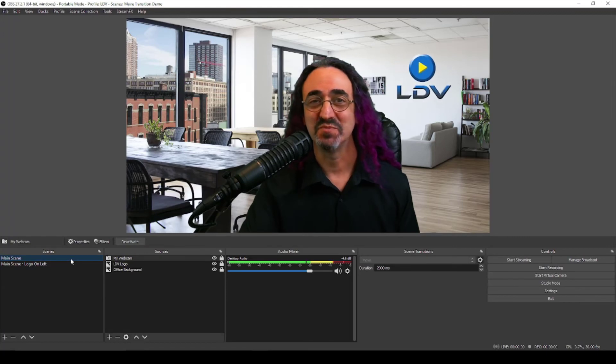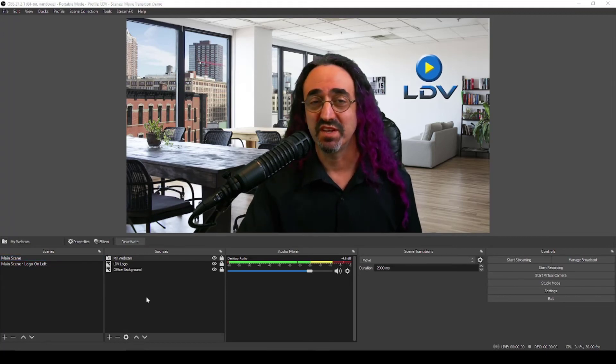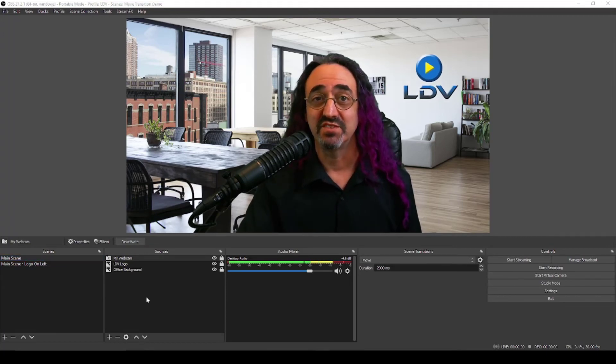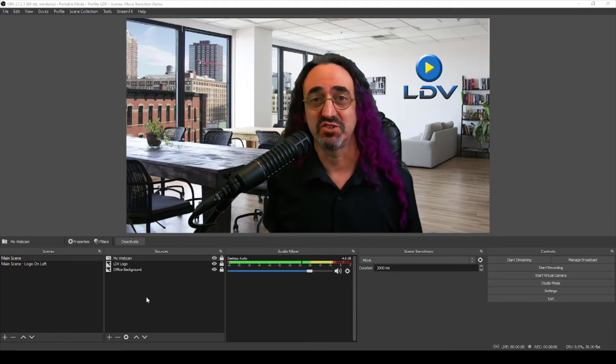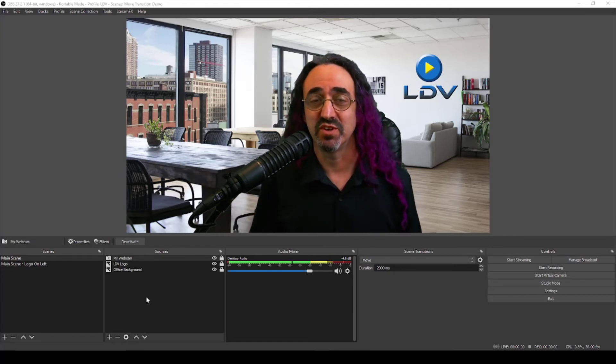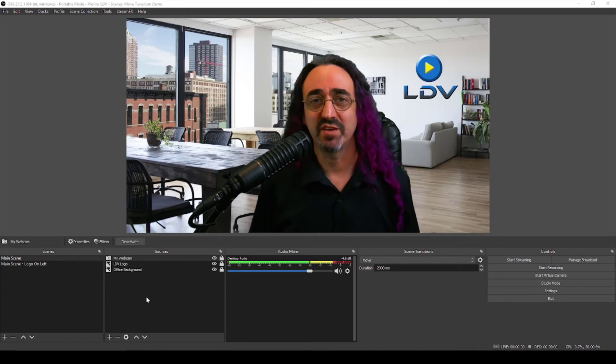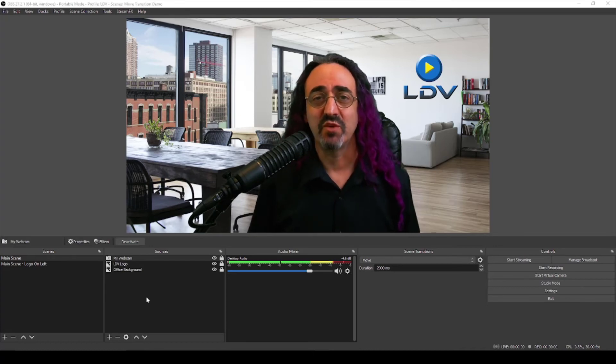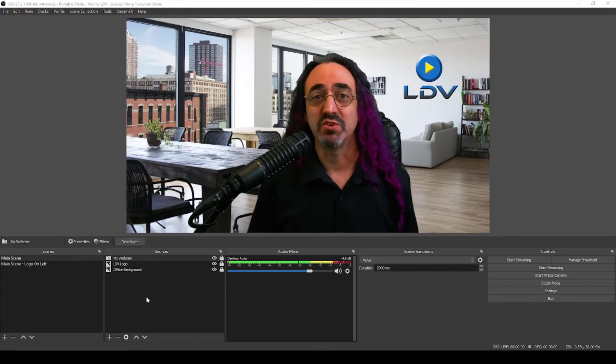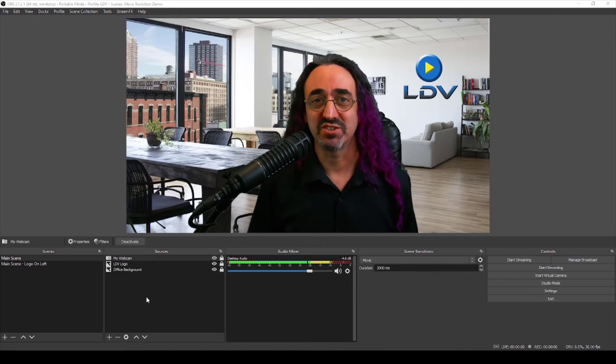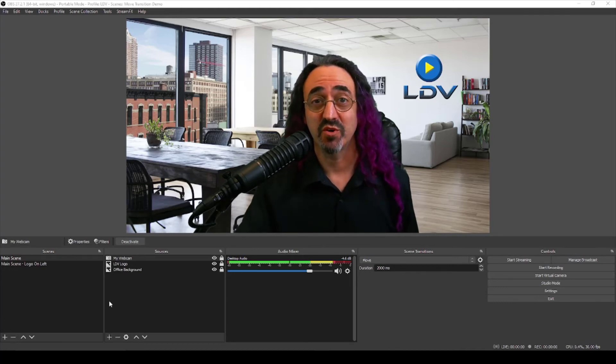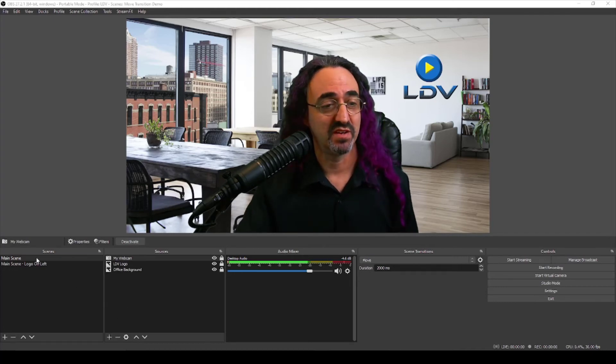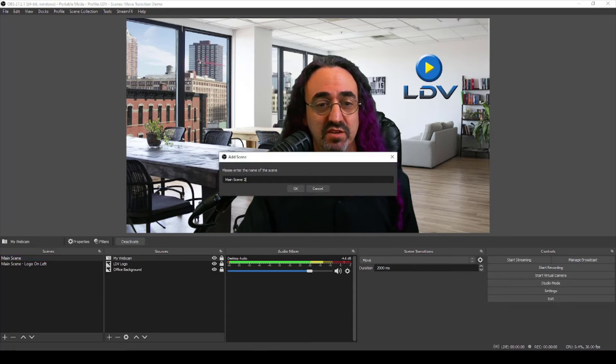So one last trick, you may have noticed at the beginning I had some things coming in from the left and dropping down as I just showed you how to do, but I had other things that sort of seemed to zoom in from behind me. So how do I have things behaving differently? Well, I use multiple move transitions. So to demo that, let's set up another scene with my PowerPoint behind me. I'm going to duplicate my main scene, call it main scene PowerPoint, and then add a display capture.